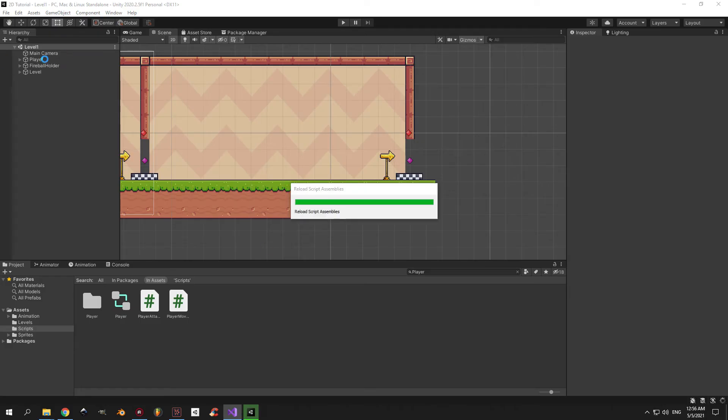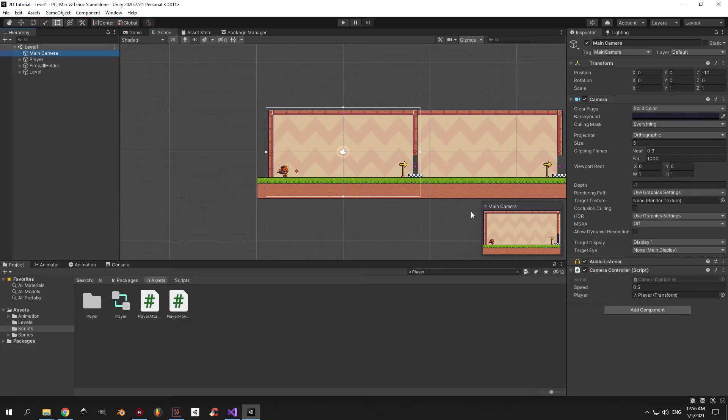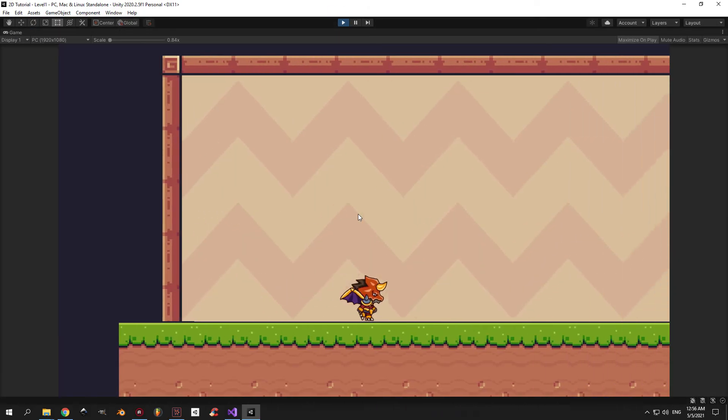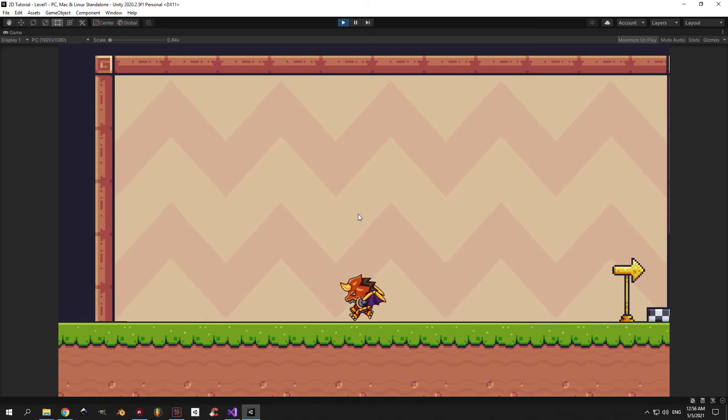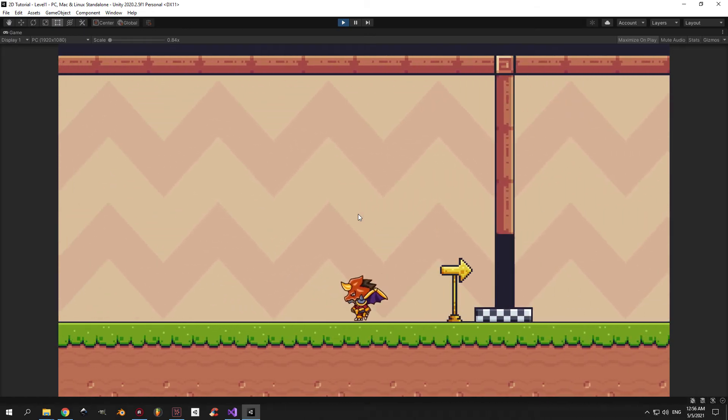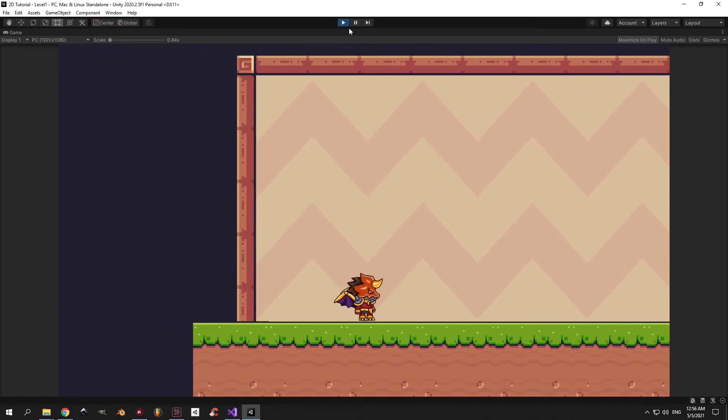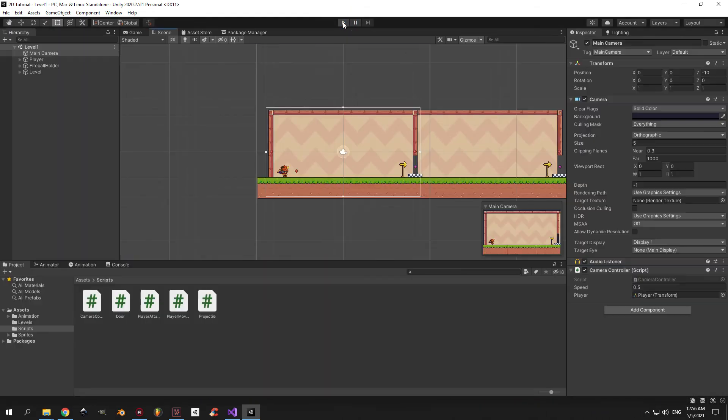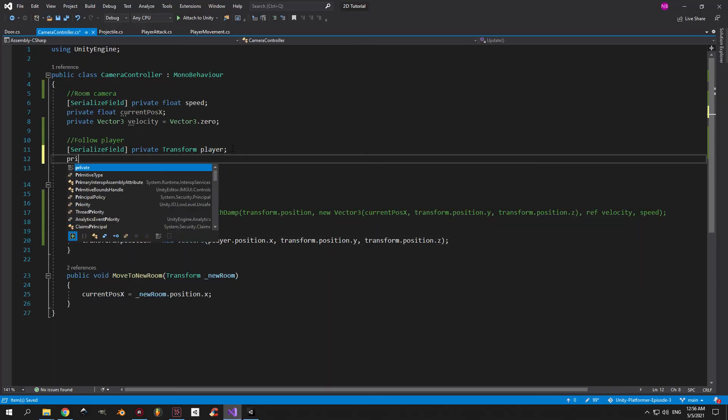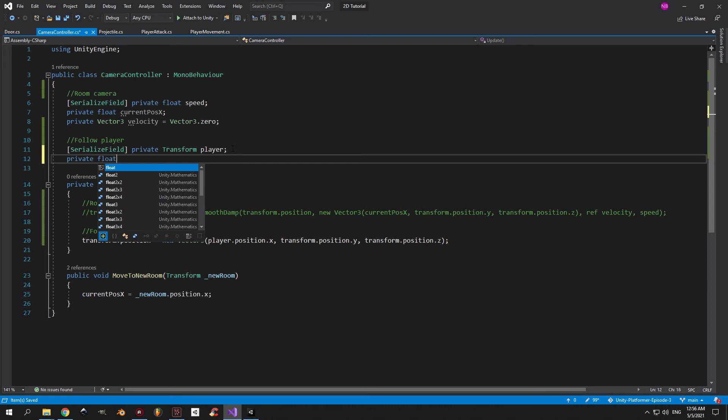Alright, now you can go back into Unity, select the main camera, and drag in the player object into the player field. Now if you press play and try to test it, you're going to see that the camera follows the player immediately with no delays, and also that the player is right in the middle of the camera. And what we actually want is the camera to look forward a bit in the direction in which we're going. So let's create a couple new variables.